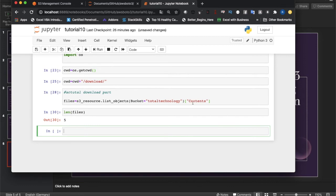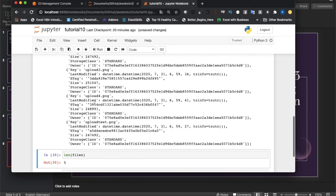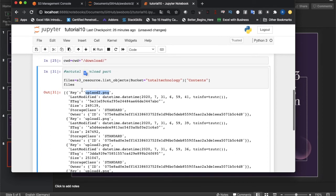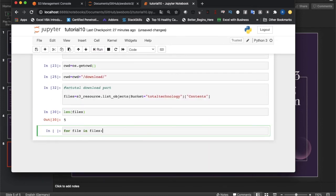Now we iterate through the files. 'files' is a list where every element is a dictionary. Inside each dictionary, there is a key called 'Key' whose value is the actual filename stored in S3. That's how we get the file name dynamically for each file.